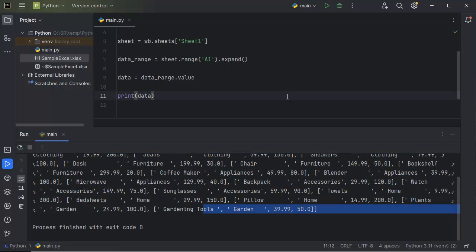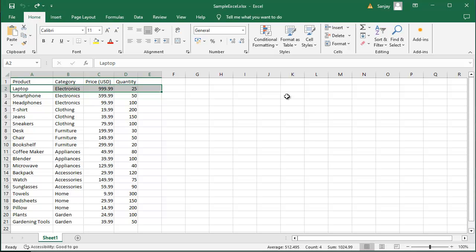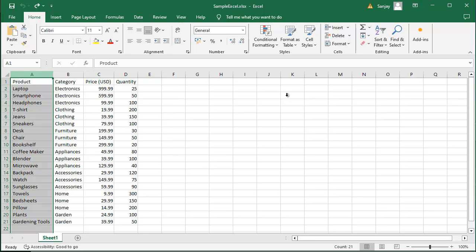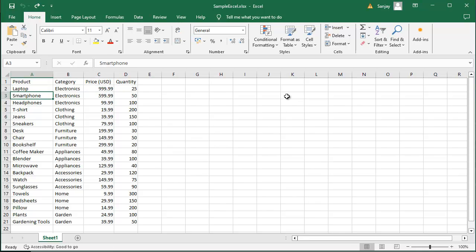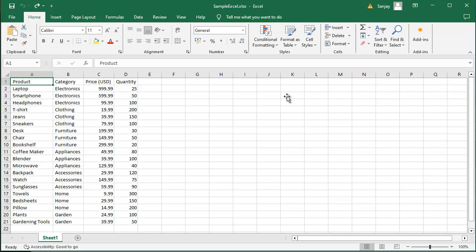There might be some scenarios where you want to read only a particular column or row. For instance, in this example, if you wish to read only columns starting from A1 or B1, or similarly if you wish to read the data from a particular row starting from A1 or A3, or any particular column or row — in such scenarios, you can modify our code based on the particular column or row you want to extract.